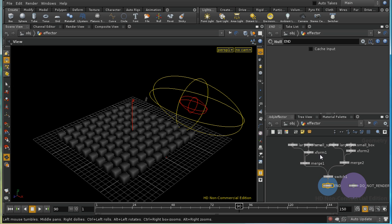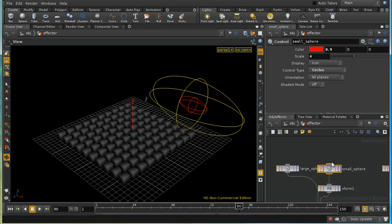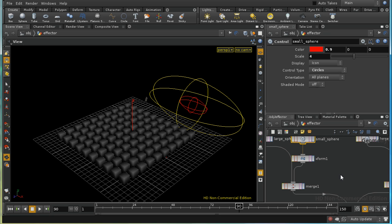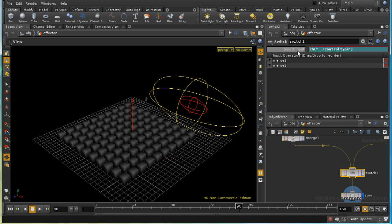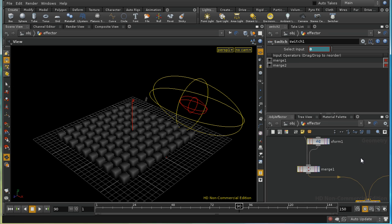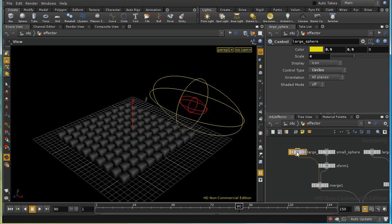The effector is in fact just a set of control nodes managed by a switch, which changes depending on whether we have a box or sphere type of control. A control node allows you to create various types of control graphics — these won't render.